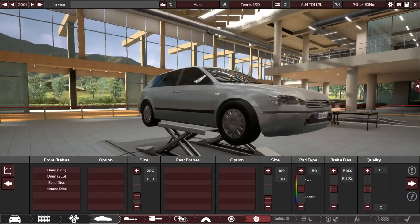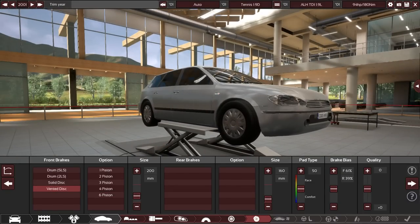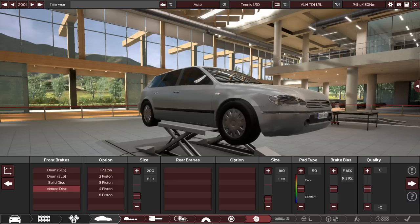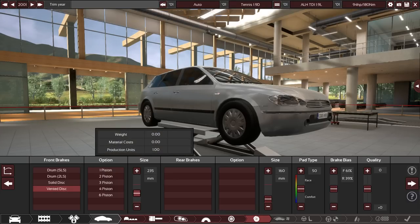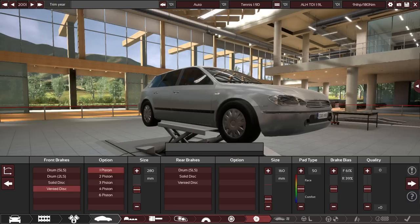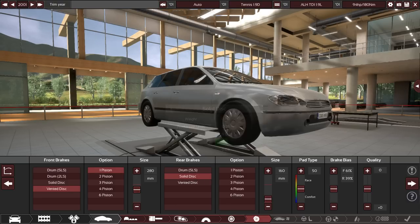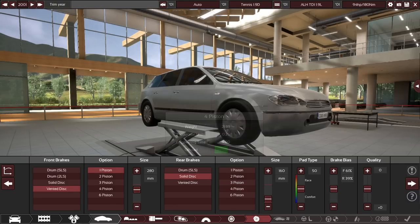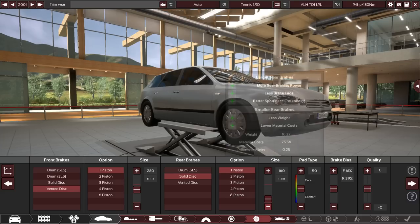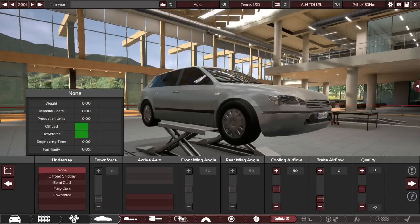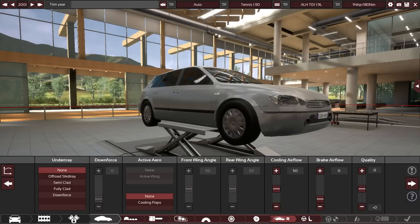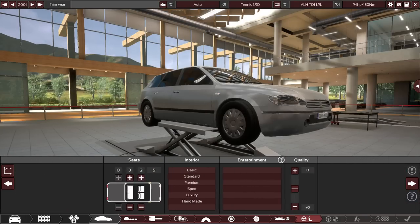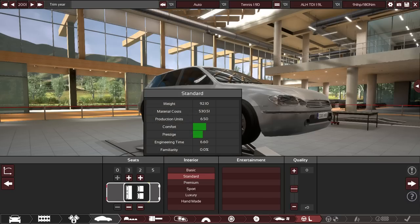So the fronts are actually vented discs. And again, I have specs on this. So the size of them, believe it or not, is 280 mils. So we'll make it that. And I'm assuming they're just one piston. And the back is a solid disc. The size of that is 232. So we'll just make it 230. Aerodynamics. There's literally nothing for this car. It has no aerodynamics.